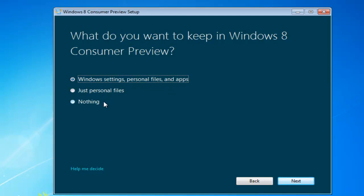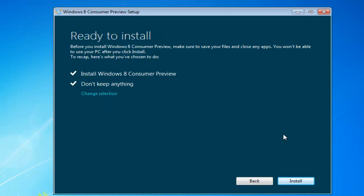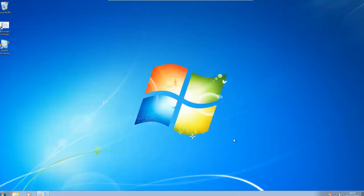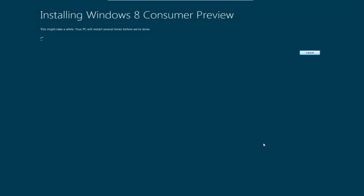And the third option is to keep nothing. I want to clean install, so I'm going to keep nothing. I'm going to select next. So now we're going to get a briefing of what we've selected. So we're going to install Windows 8 consumer preview and we're not going to keep anything. So if you're happy with that, click install. If you're not happy with it, you can change your selection. I'm happy with that, so I'm going to click install. And now the install is going to continue on. And I'm going to pause the video.